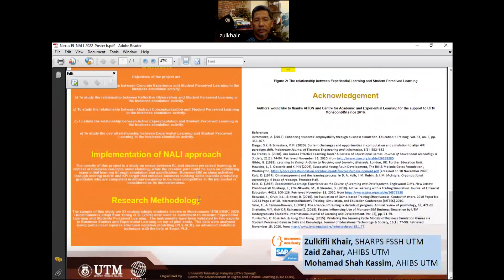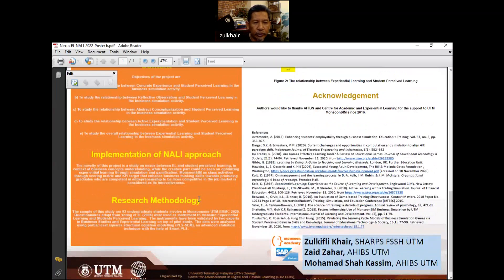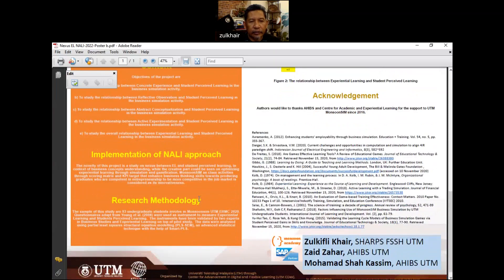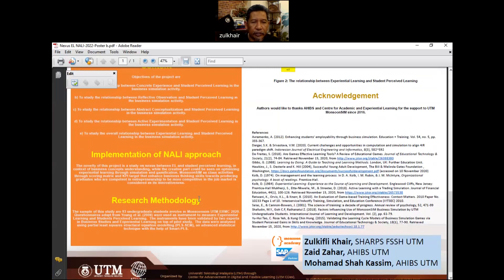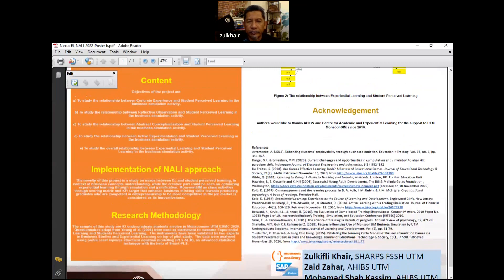The research methodology is fully quantitative. There are 93 undergraduate students involved in Monsoon Sim UTM ERMC 2020. The questionnaires have been adapted from Young Adult and have been used as instrument to measure experiential learning and student perceived learning. PLS-SEM has been used as an advanced statistical technique with the help of Smart PLS.